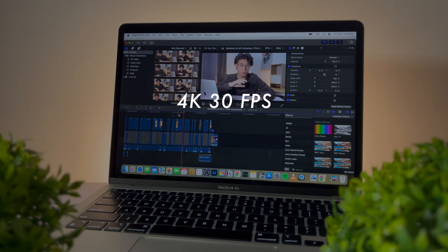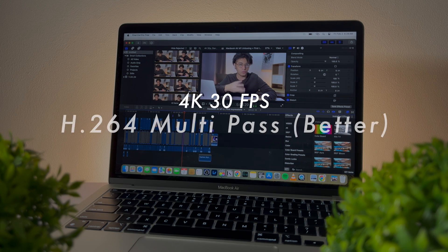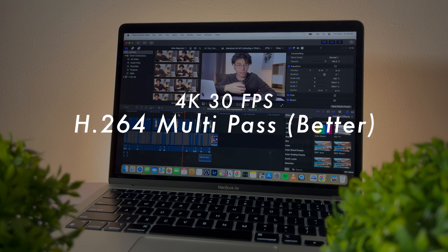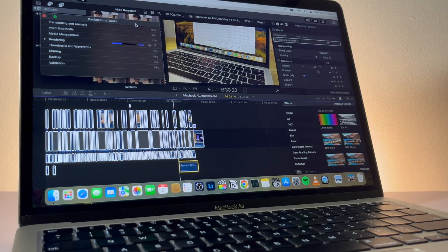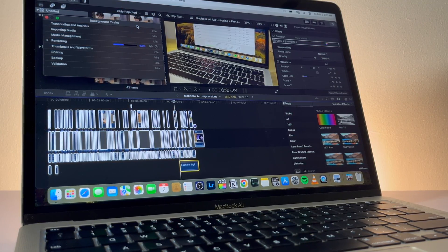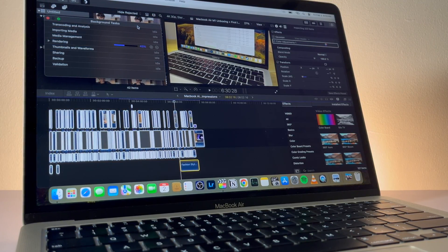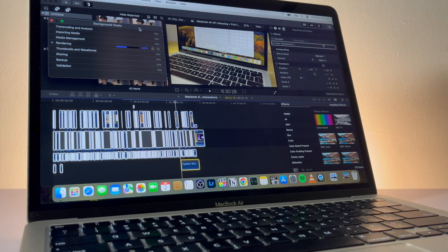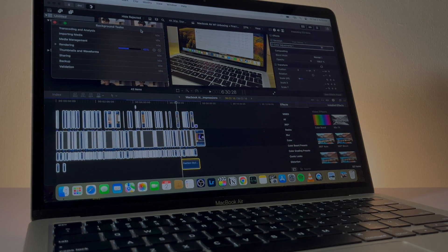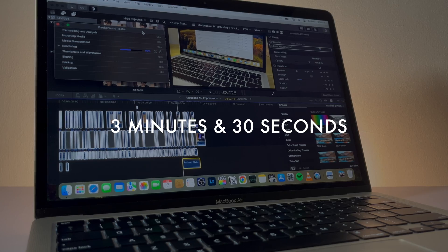I exported it into 4K 30fps with video codec H.264 multi-pass better. For the total render time for that 8-minute video, which was already done editing and compiled with lots of effects like color grading, blurs, and so on, it took me 3 minutes and 30 seconds.